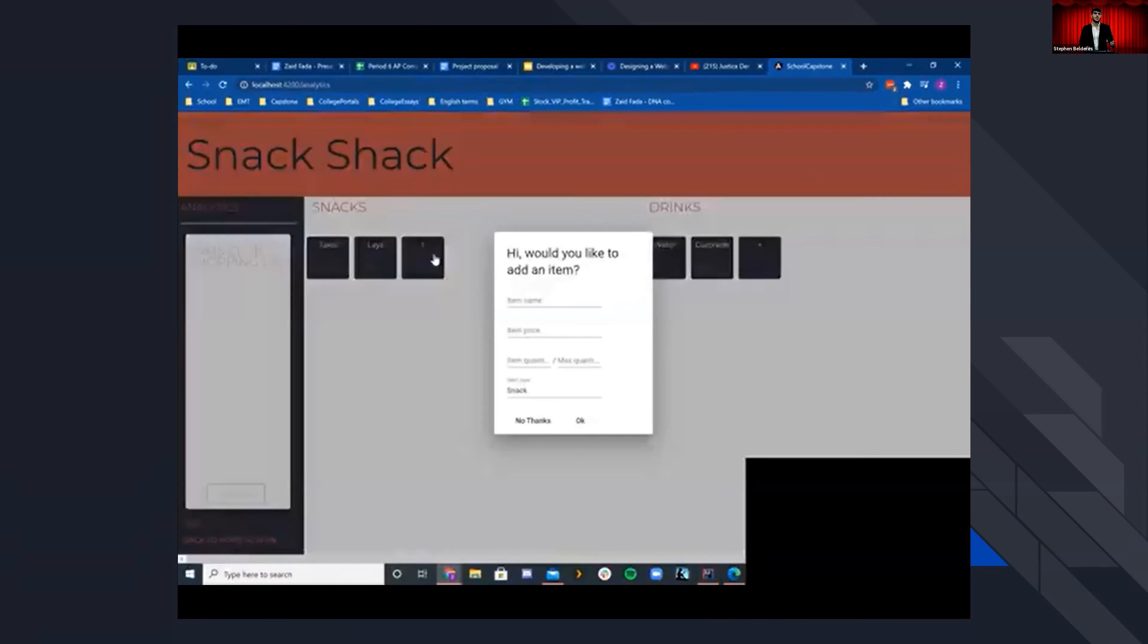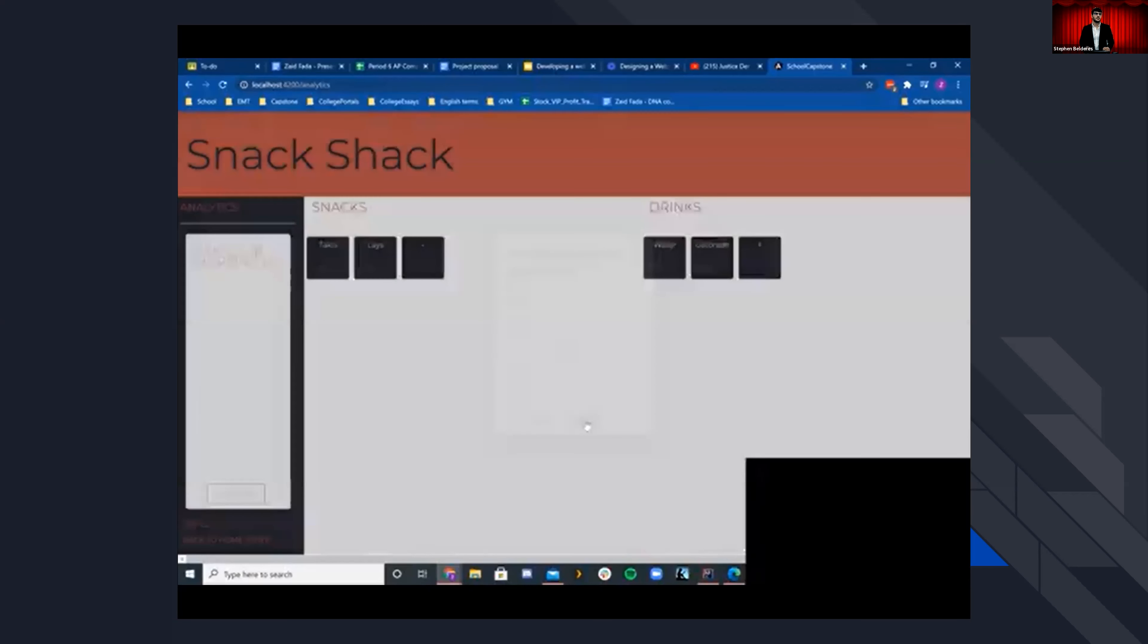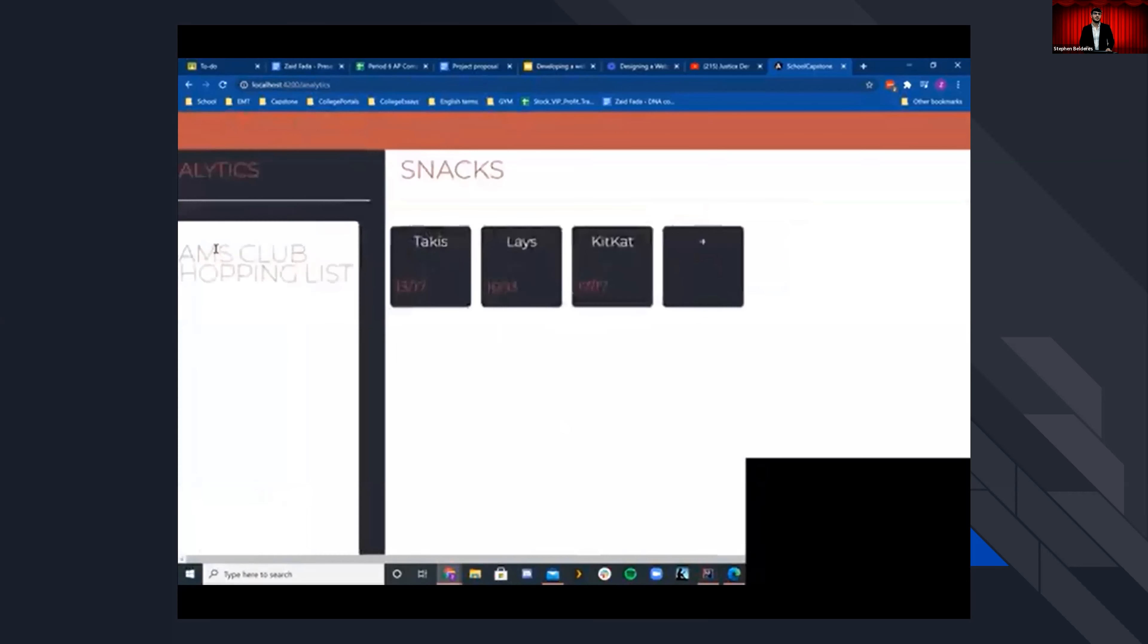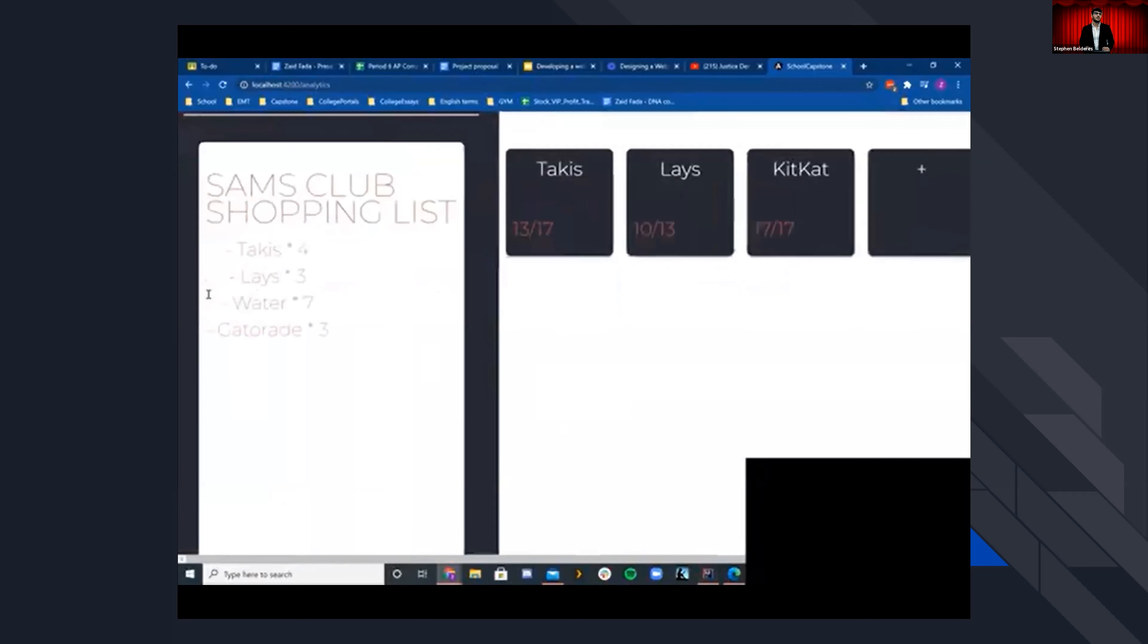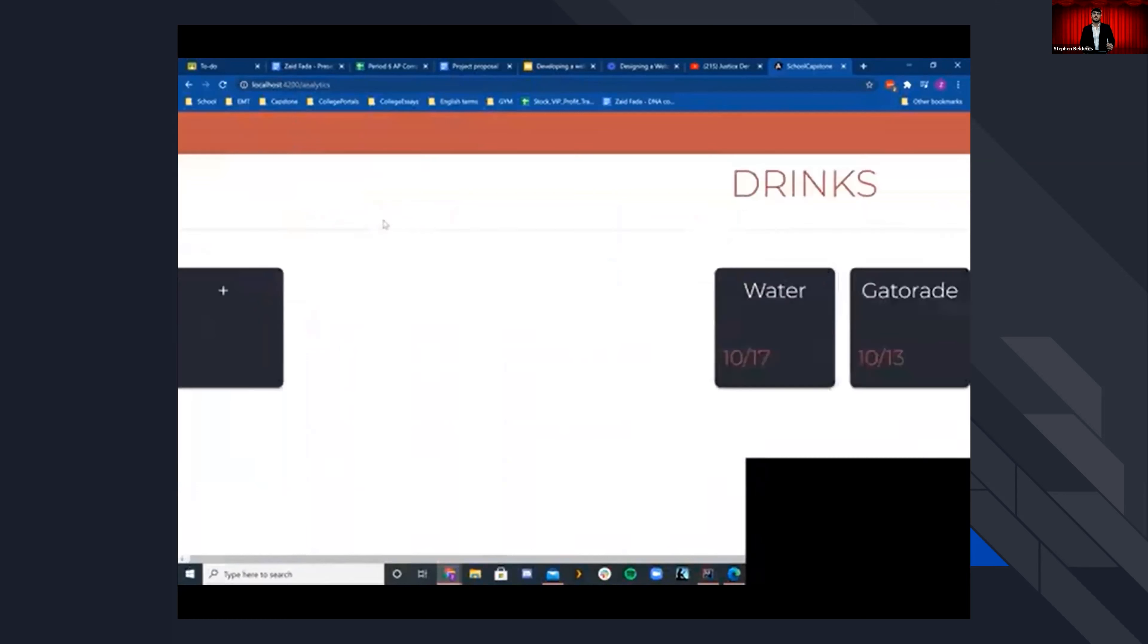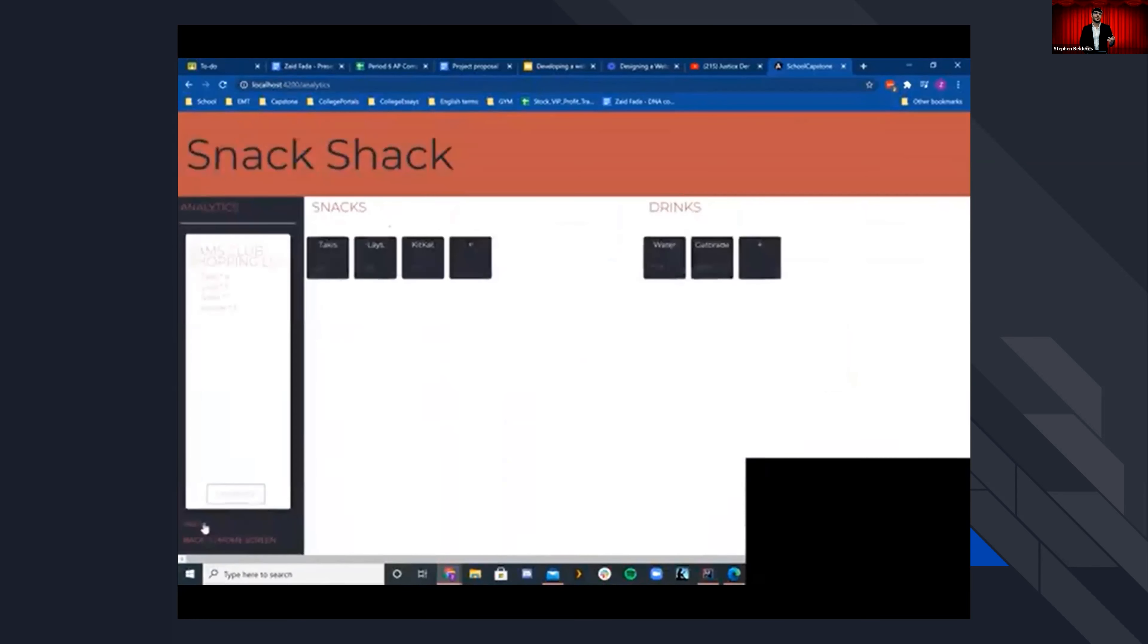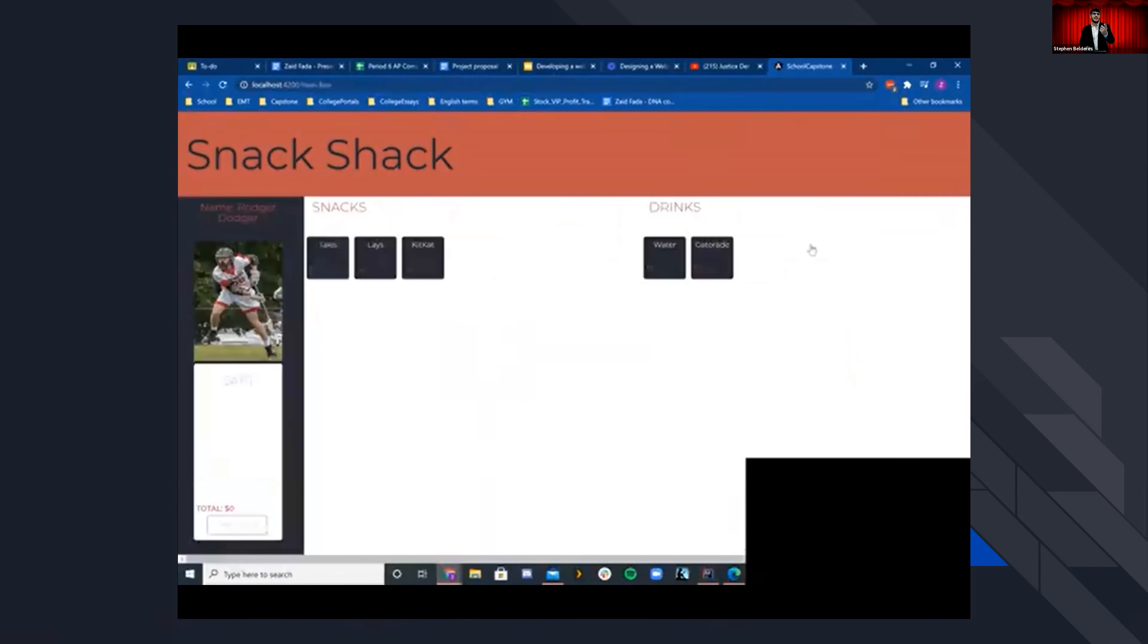And here you can also add new items, for example, KitKat, let's say, you type that in, you can add the price of the item and the quantity you'd like to see added. And with this, we also have a Sam's Club shopping list generated to the left to make a list of all the items that we need to refill the snack shack. And there's also a refill button. So after we make those purchases, we can see those quantities are currently low. If you click refill, it'll max out all the items again. And if you go back to student ID, you can see that the KitKat item has appeared there.